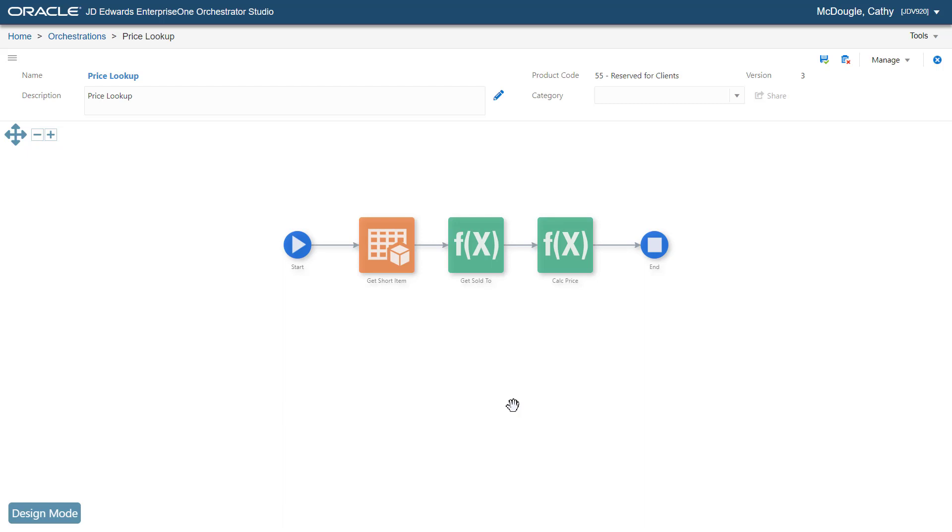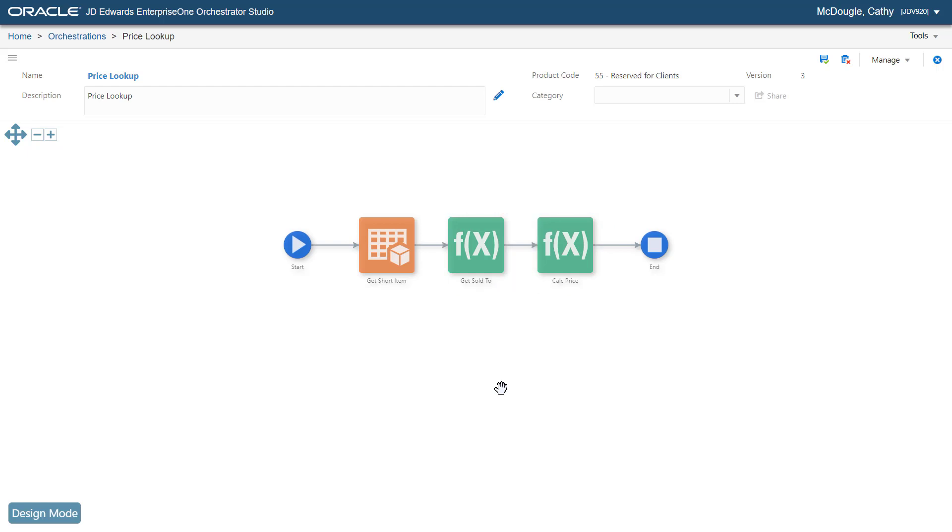For example, this orchestration uses two business functions for an advanced pricing schedule for a specific customer. An orchestration designer can add a business function to an orchestration using a custom step, similar to how Java or Groovy is added.